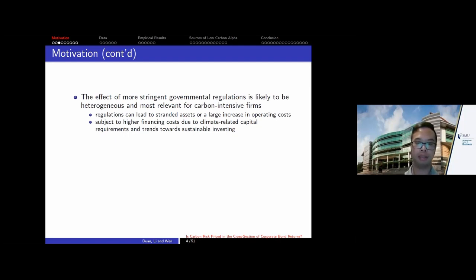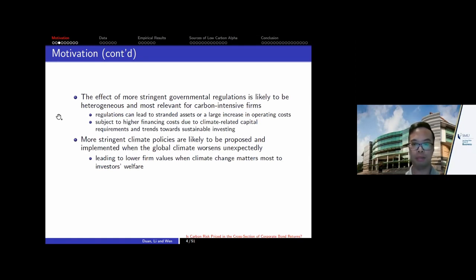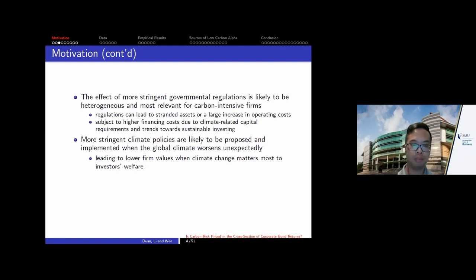Another reason could be through the financing channel. There is a gradual climate-related financial market trend, with more funds establishing or adopting sustainable investing principles. The trend toward sustainable investing can increase the cost of financing for high carbon-intensive firms, reducing their future value. More stringent climate policy is also likely to be proposed and implemented when the global climate worsens unexpectedly, which is more likely in democratic countries when people feel climate change is real — when there are more natural disasters, storms, and hurricanes.